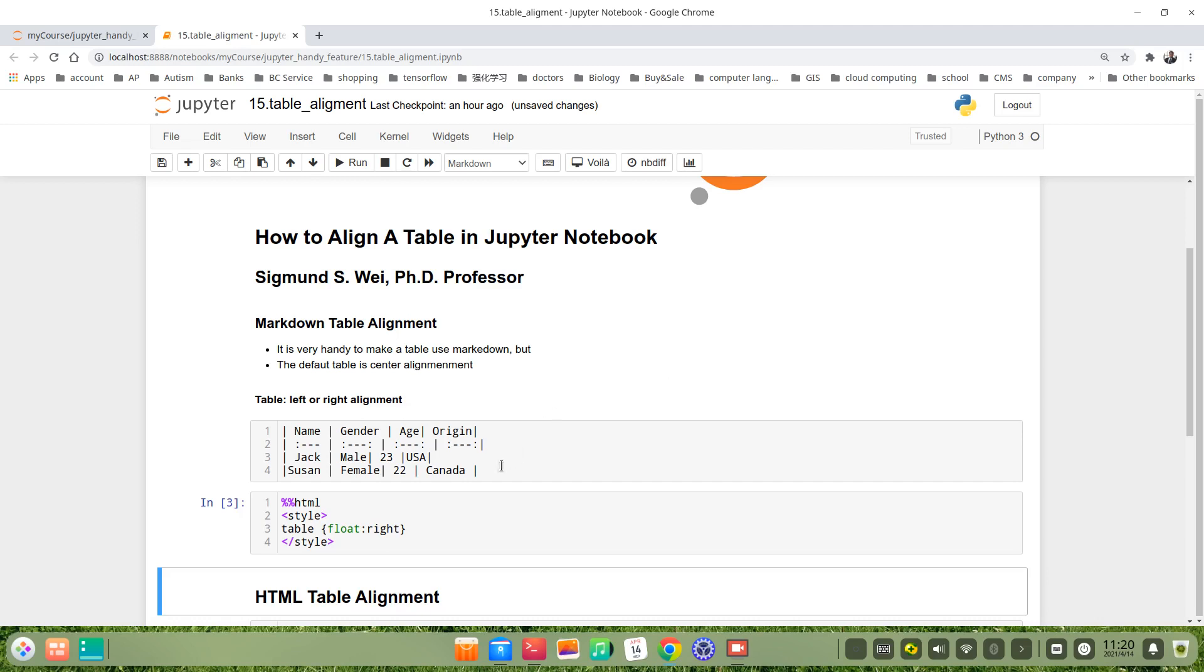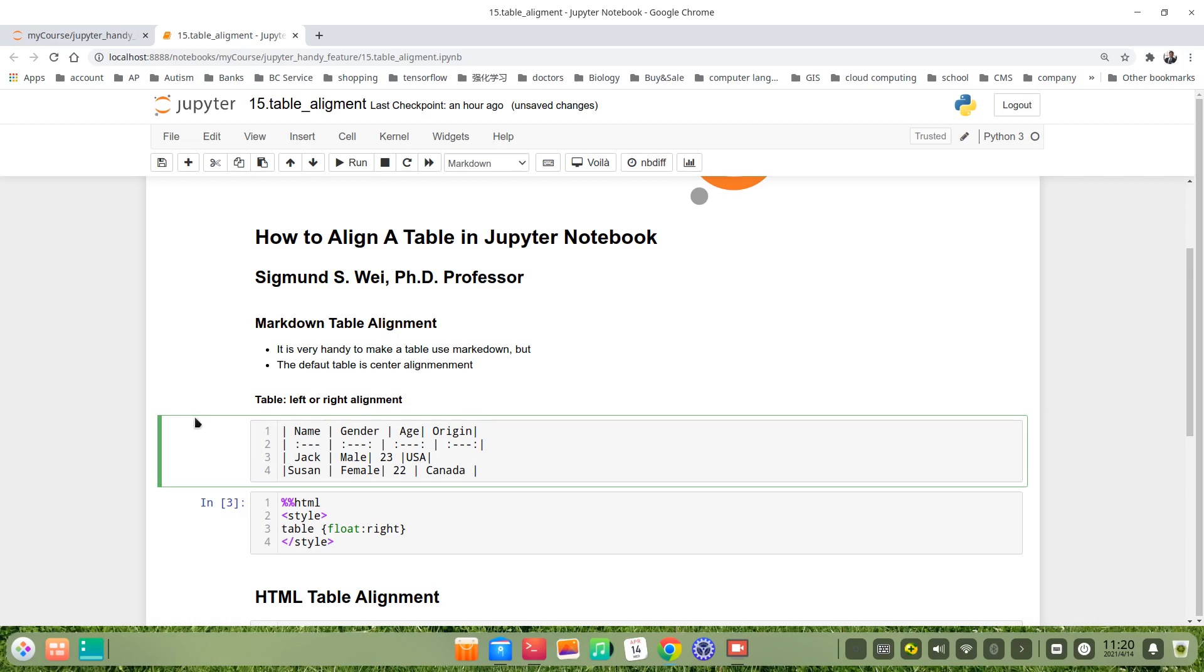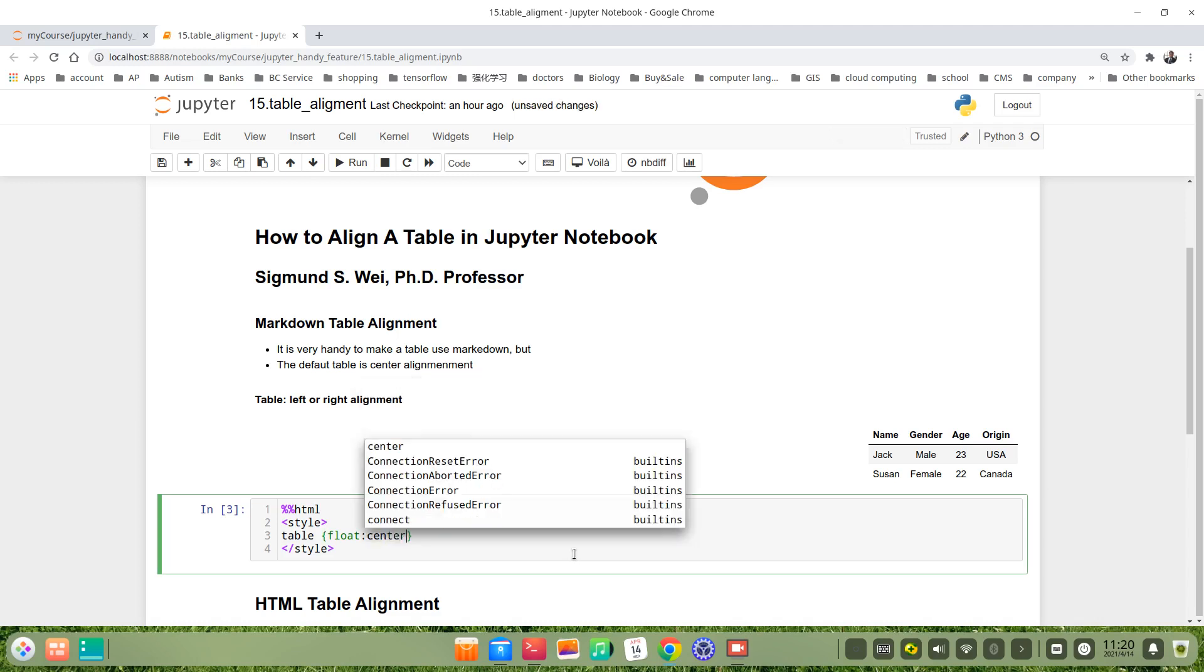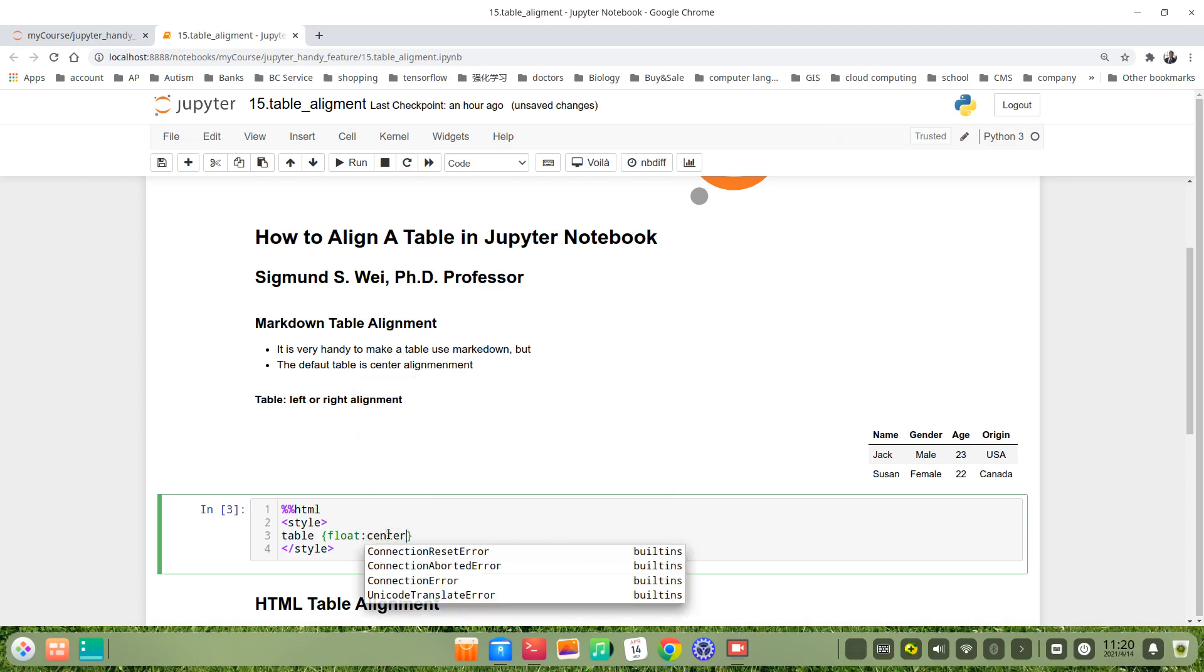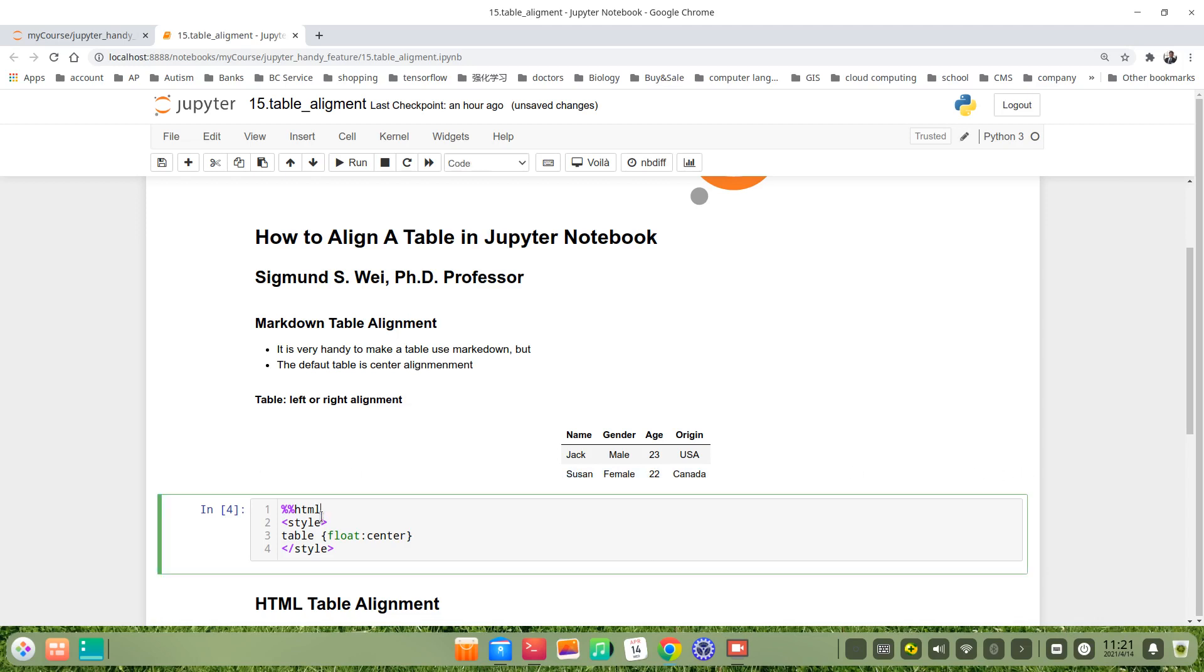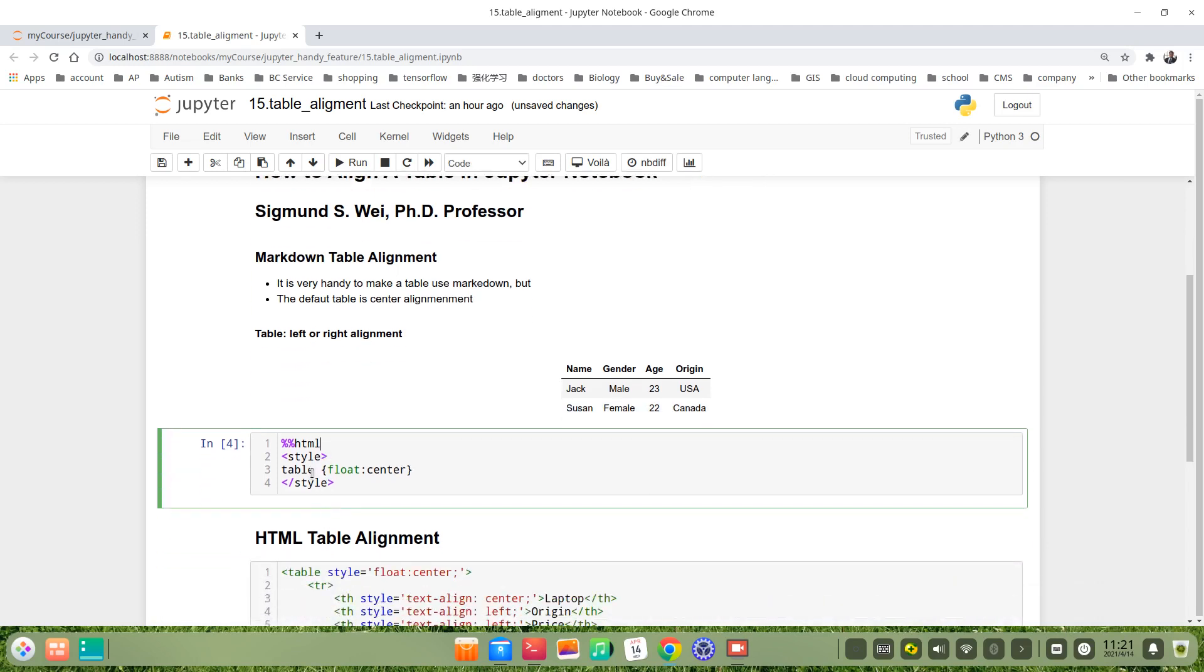Yes, it is a markdown table because I already wrote this. In fact, the default is like this, centralized. How about left or right alignment? We just use a magic command HTML. We use CSS style table float central, because the default is central.